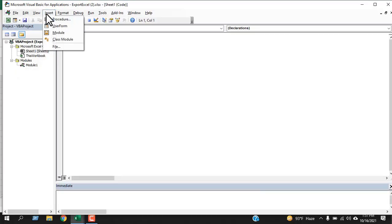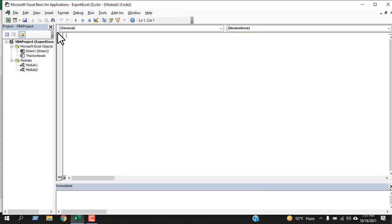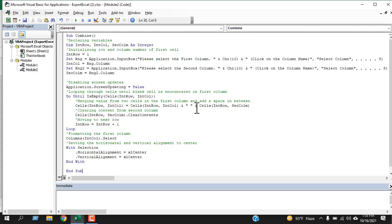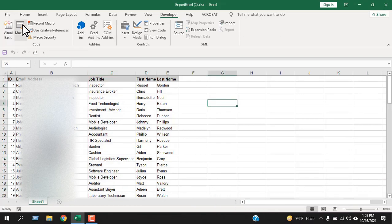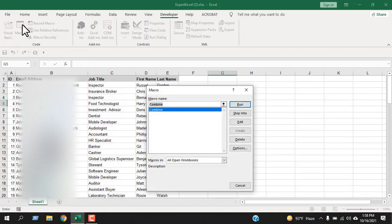Click Insert, then Module, and write the code — I have already written the code. Now close the VBE. Our code is ready. We need to run it — click on Macro from the Developer tab.